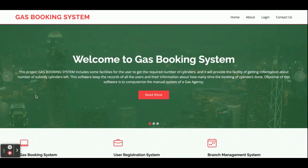So all the modules demonstrated in this project are: the Admin module, Connection module, Booking module, Branch module, and User module — five modules in total. If you need any enhancements or extra features in this project, just put them in the comments and we will try to incorporate them.